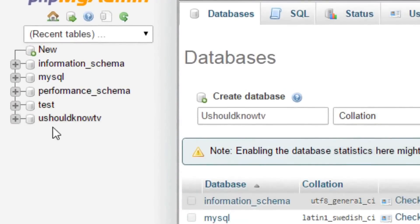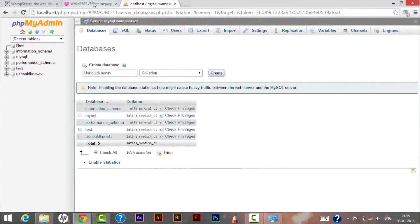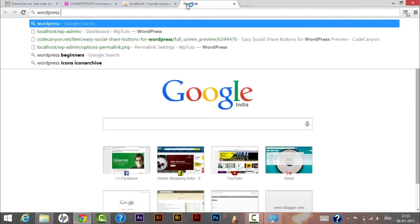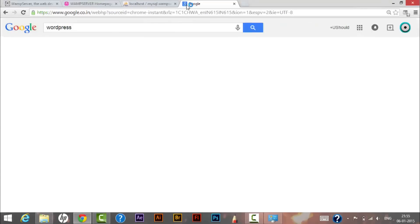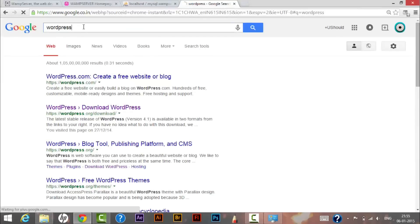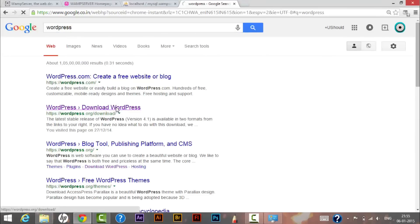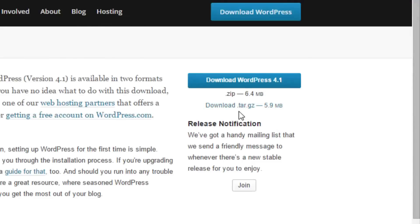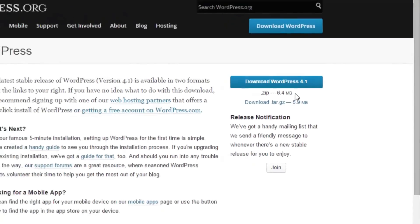Next, we need to download WordPress to host our website on the localhost server. Search for 'WordPress download', click the link, and you will see the option to download WordPress 4.1. There are two files available — .zip and .tar.gz. The .tar is a more compressed version, but we will download the .zip file, which is 6.4 MB.